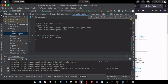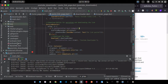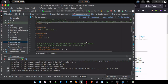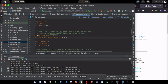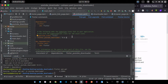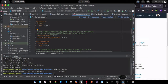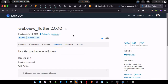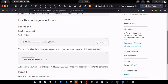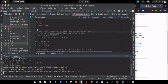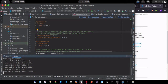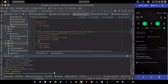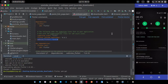Add the webview_flutter plugin by running the install command in your terminal and pasting it into pubspec.yaml. Then run flutter pub get. Also update the minSdkVersion to 19 in your build.gradle file.